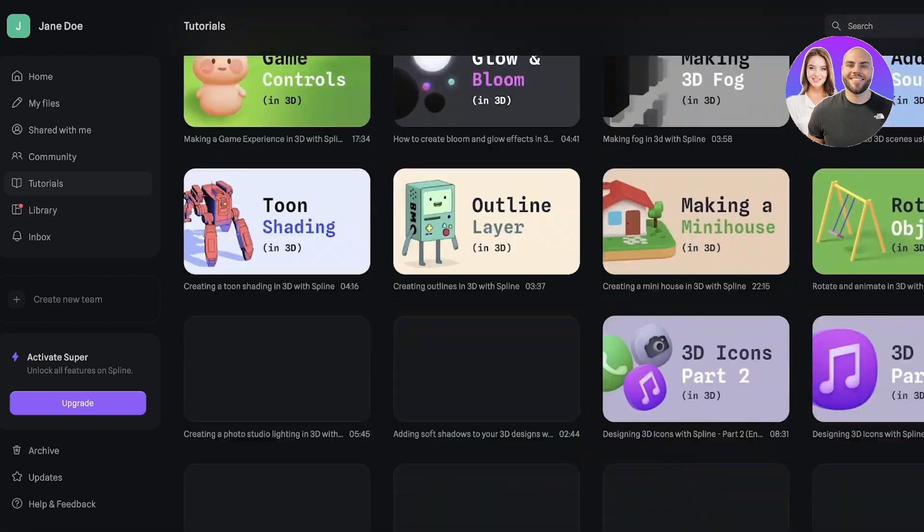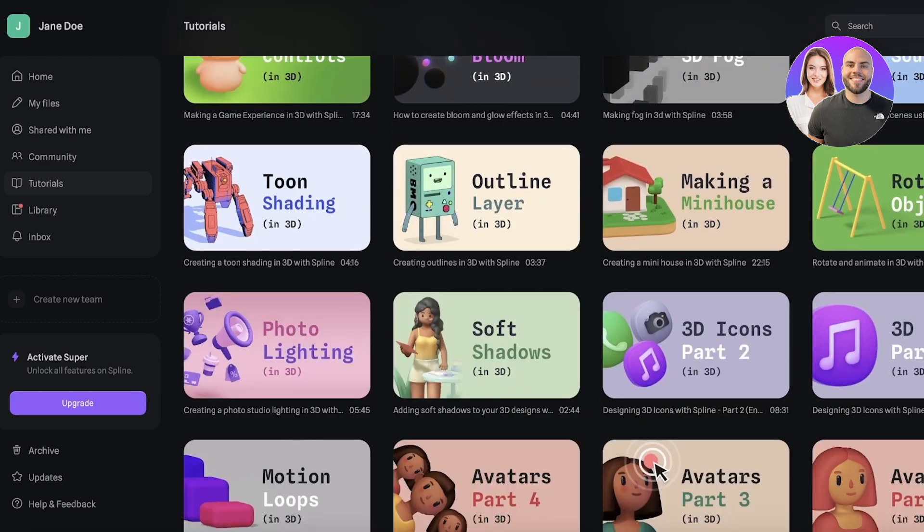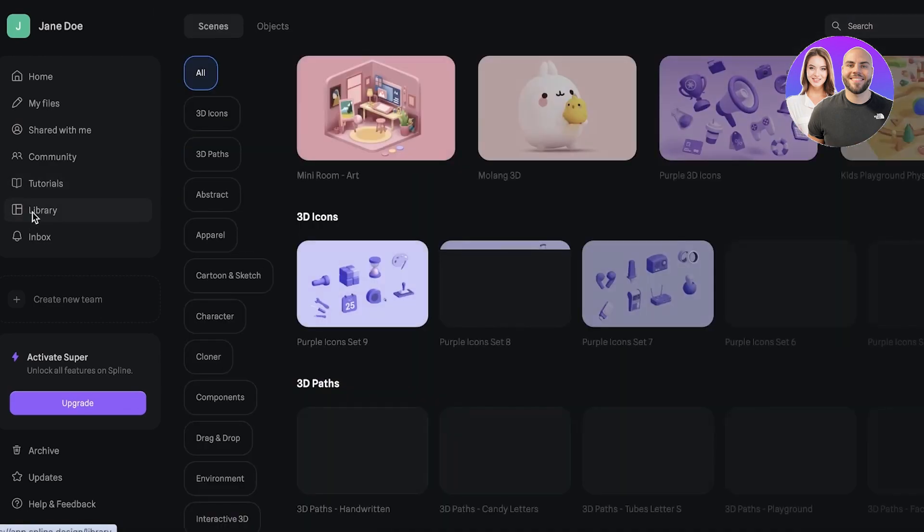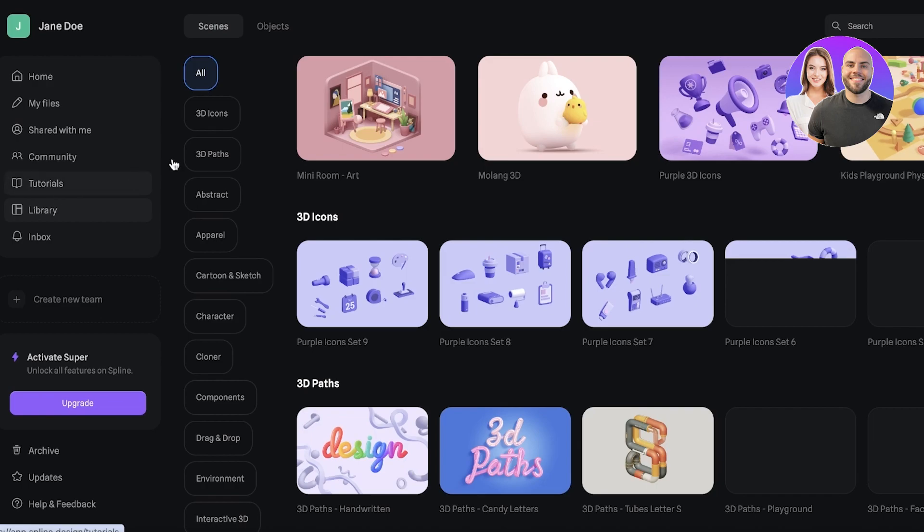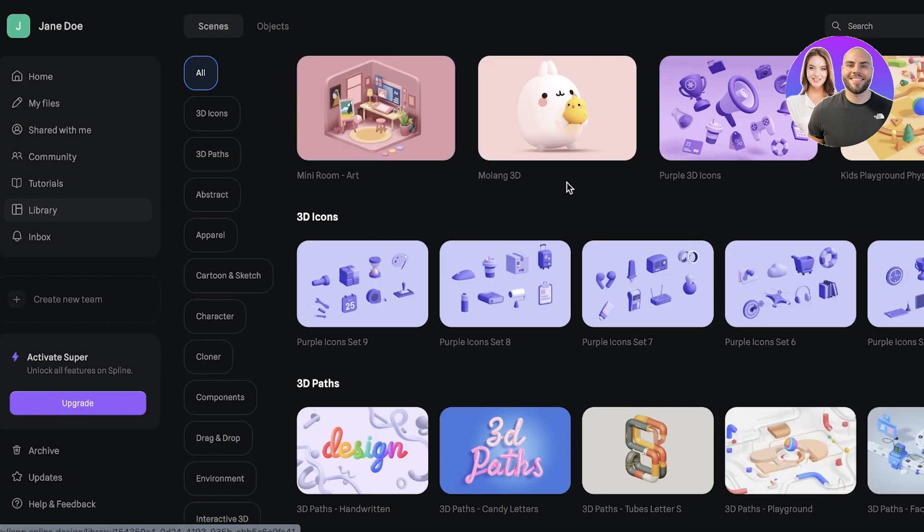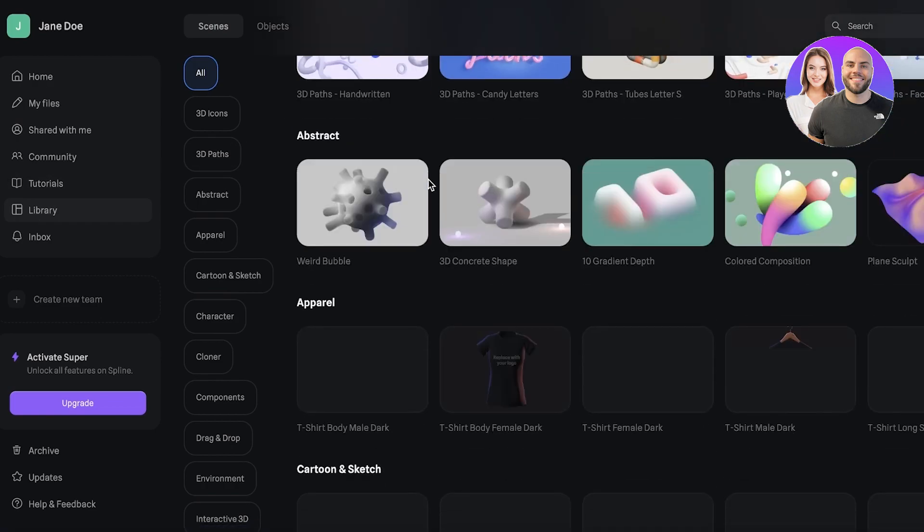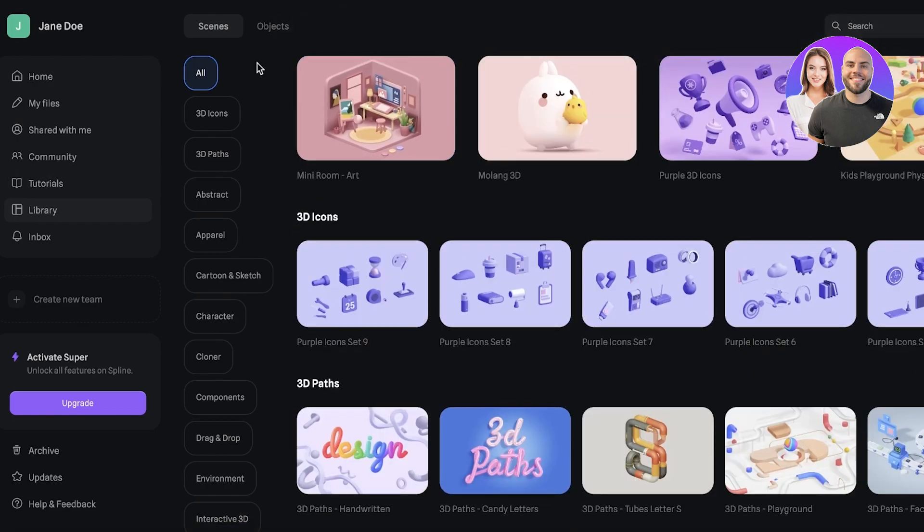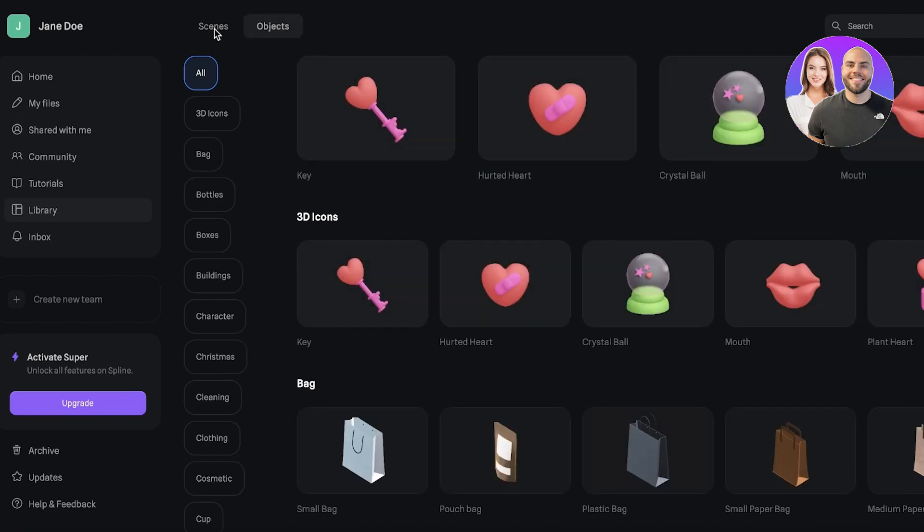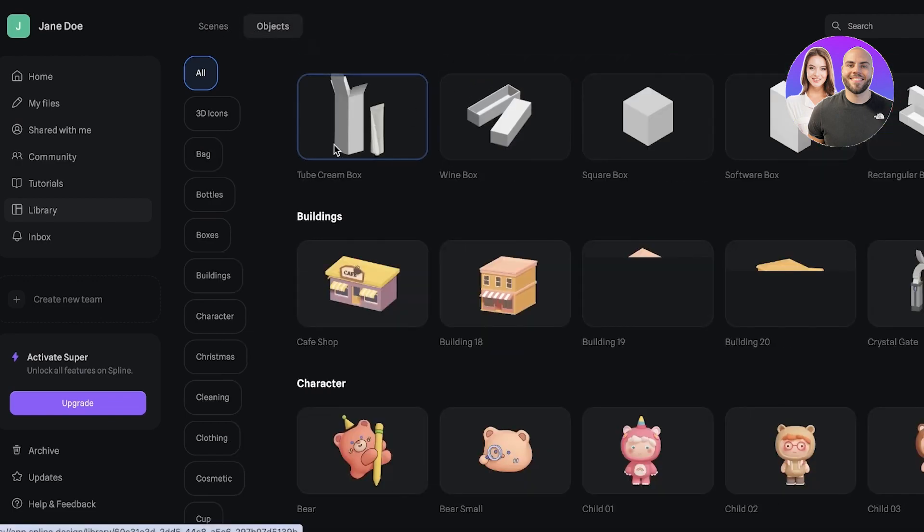Then you have your library. You can see your library is categorized in two different ways: you have scenes and then objects as well. If you're looking to build a particular object, these can help as well.